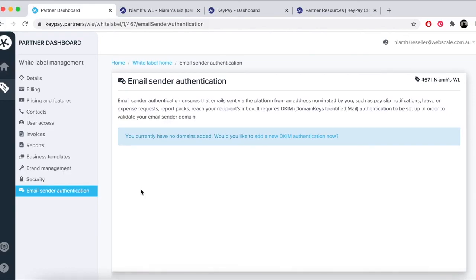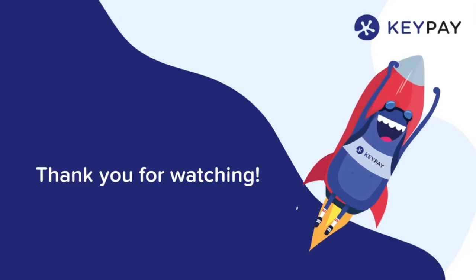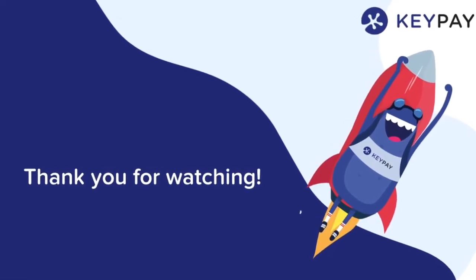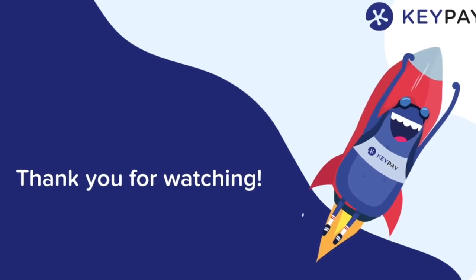For more information on the features discussed in this video, please see KeyPay's support articles.